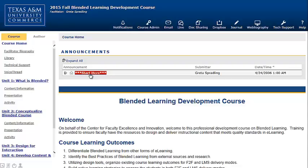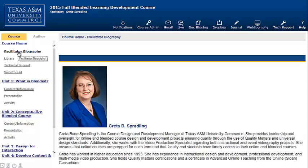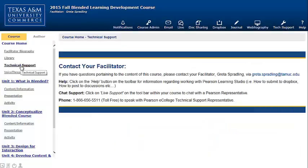Start Here is highlighted in red and can be located under announcements or included under course home. Another best practice is to include a faculty biography or an introduction video. The course also includes a link to the library and online resources within the library, as well as technical support.